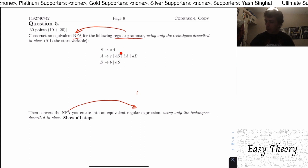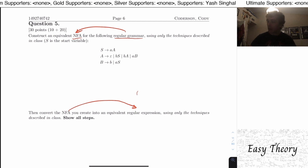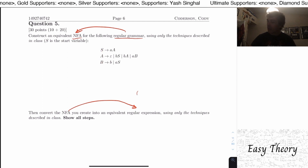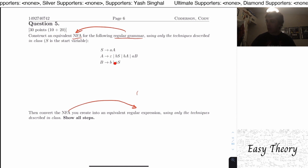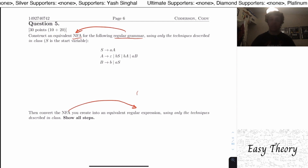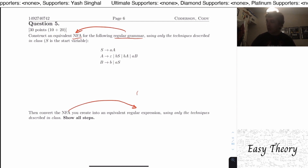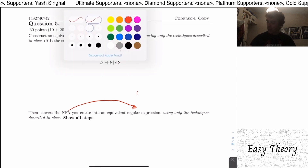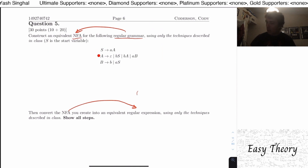To get from a regular grammar to an NFA, recall that a regular grammar has variables on the left side of each rule, and on the right-hand side can be either epsilon, a single terminal, just a variable, or a terminal followed by a variable.